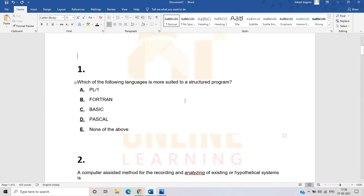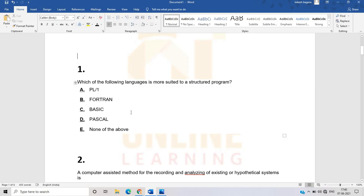The first question is: which of the following languages is more suited to a structured program? Options are PL/1, Fortran, Basic, Pascal, and none of the above. PL/1 is not more suited for structured programming, Fortran is also not more suited, Basic is also not. Pascal is the correct answer, as Pascal is the more suited language for structured programming.